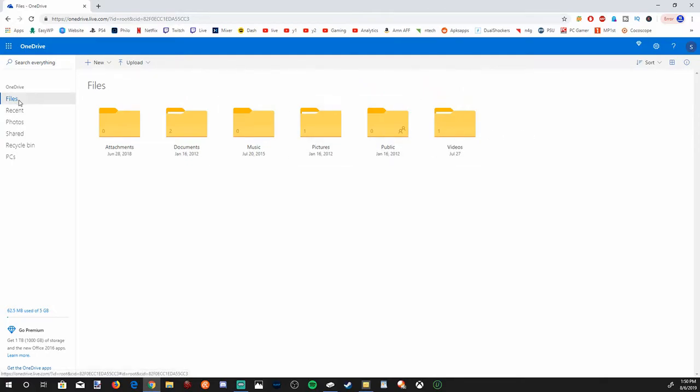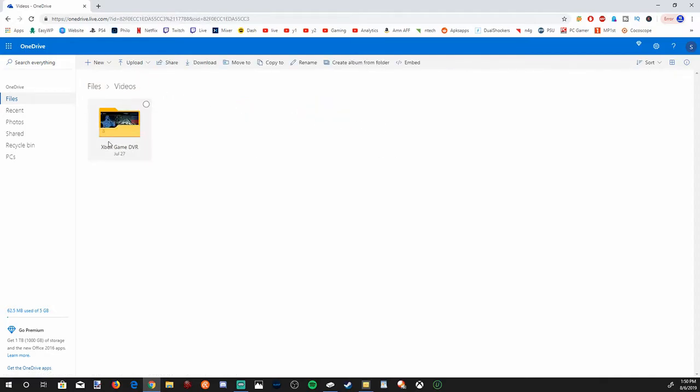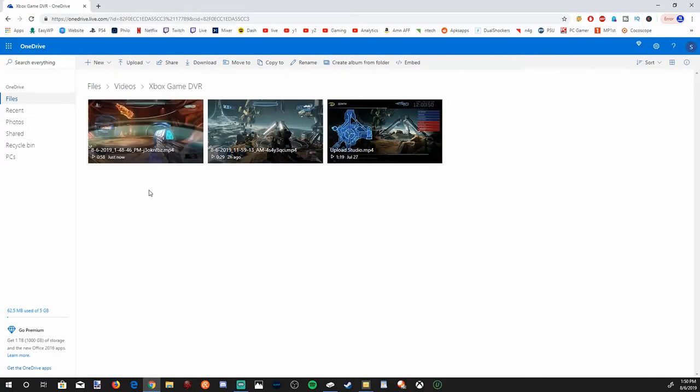Let's go up to the top left and select files, and then scroll on over to the videos file right here and select that. Then you'll see Xbox game DVRs in here. Let's go and select this folder.